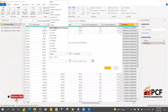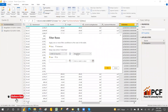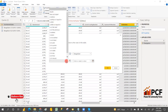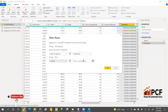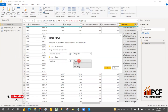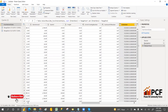For the filter condition, select 'is after or equal to' for the start date and select the RangeStart parameter. Then select 'is before' for the end condition and select the RangeEnd parameter. Click OK. The filter has now been applied, and the data is filtered accordingly.